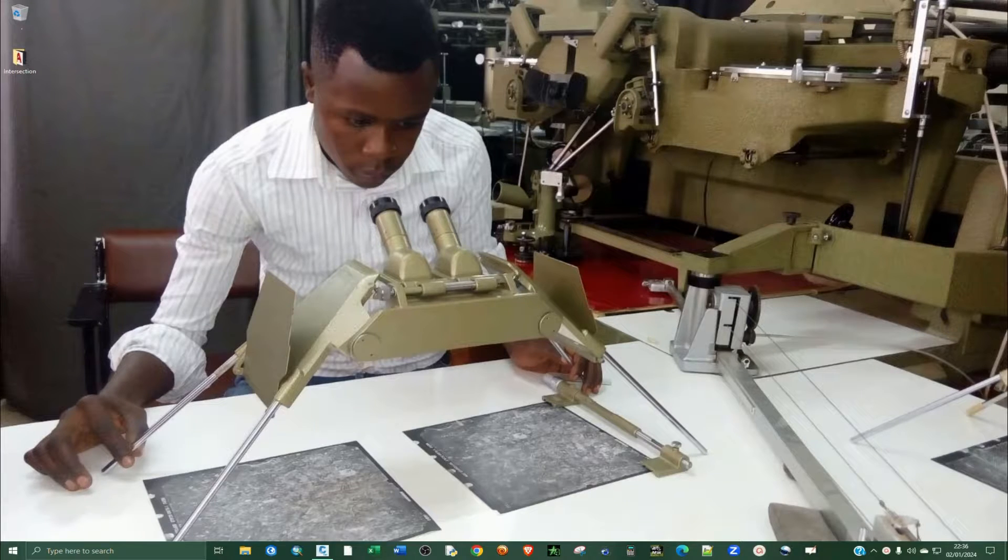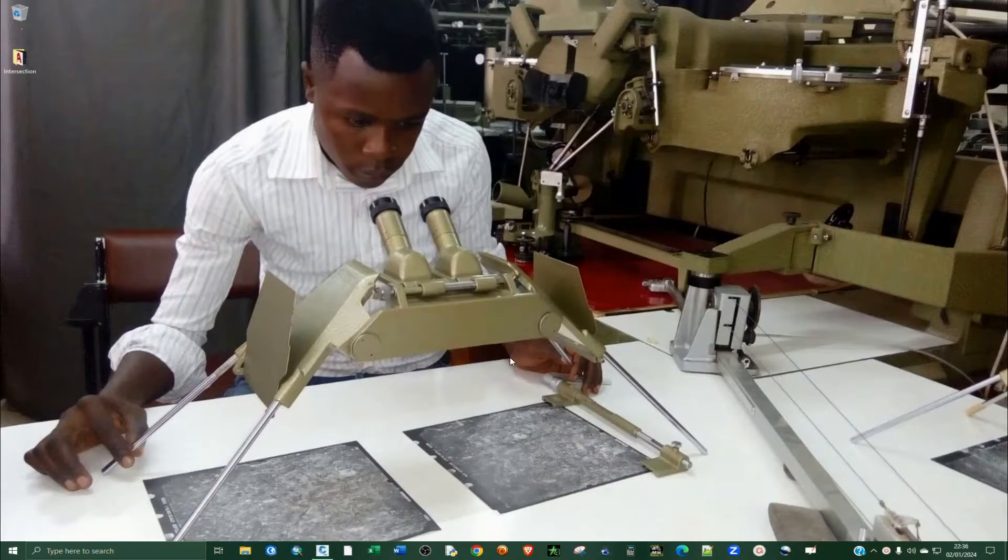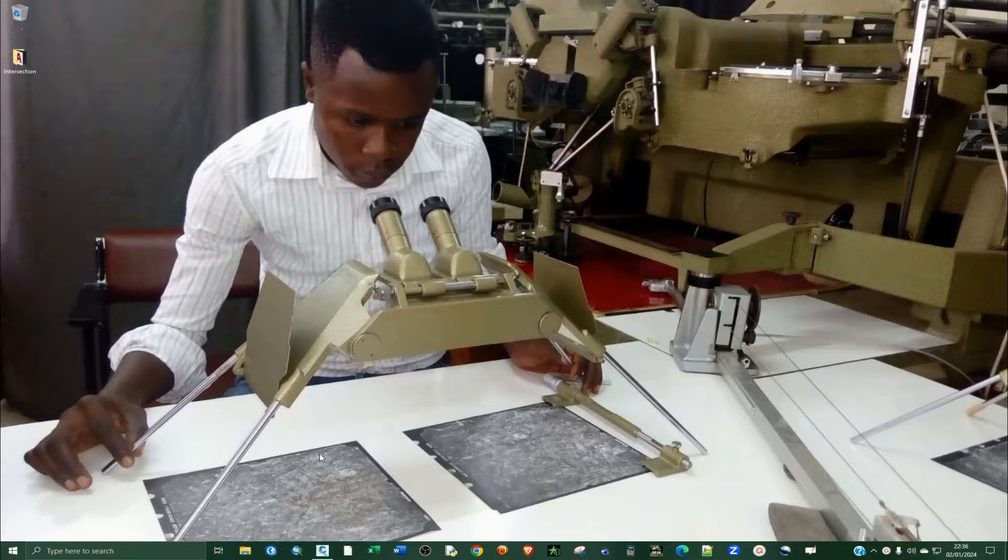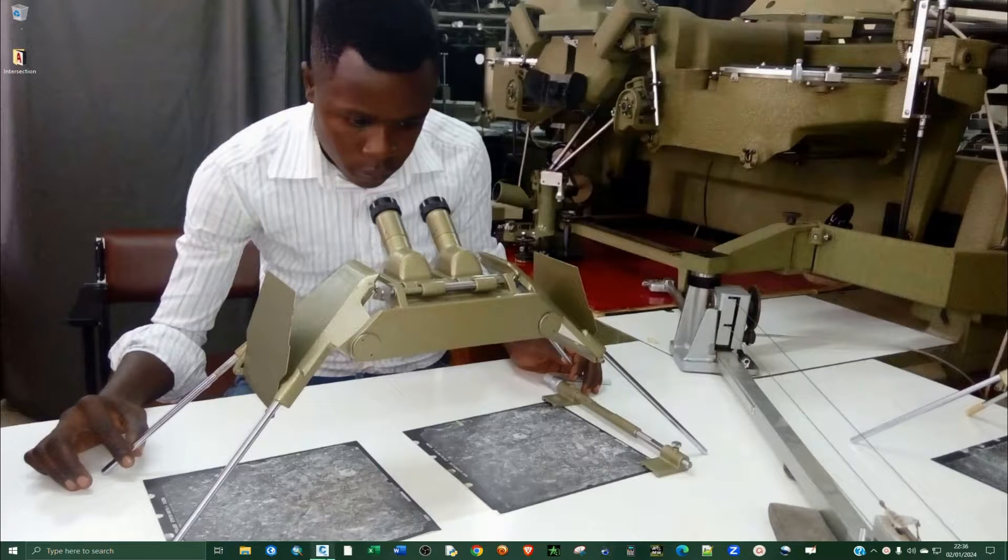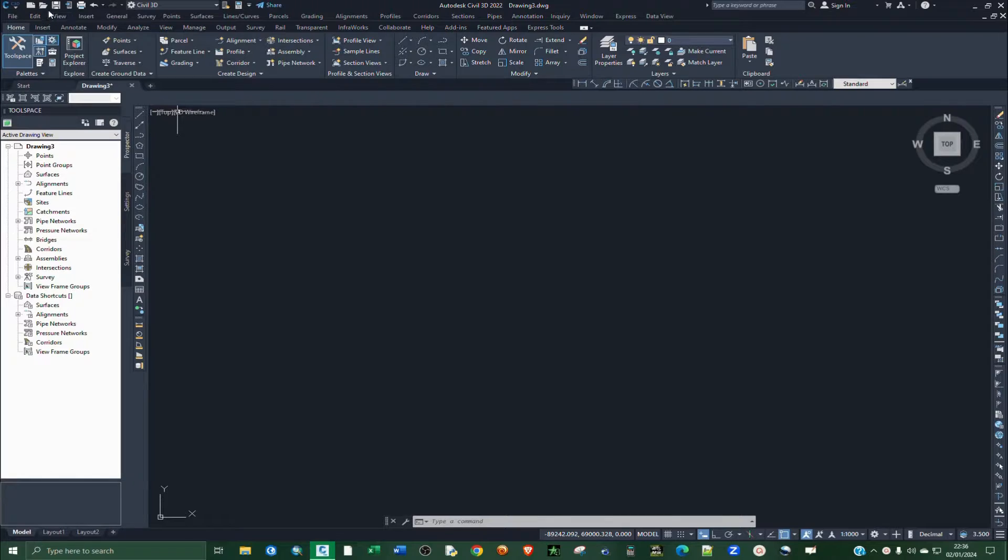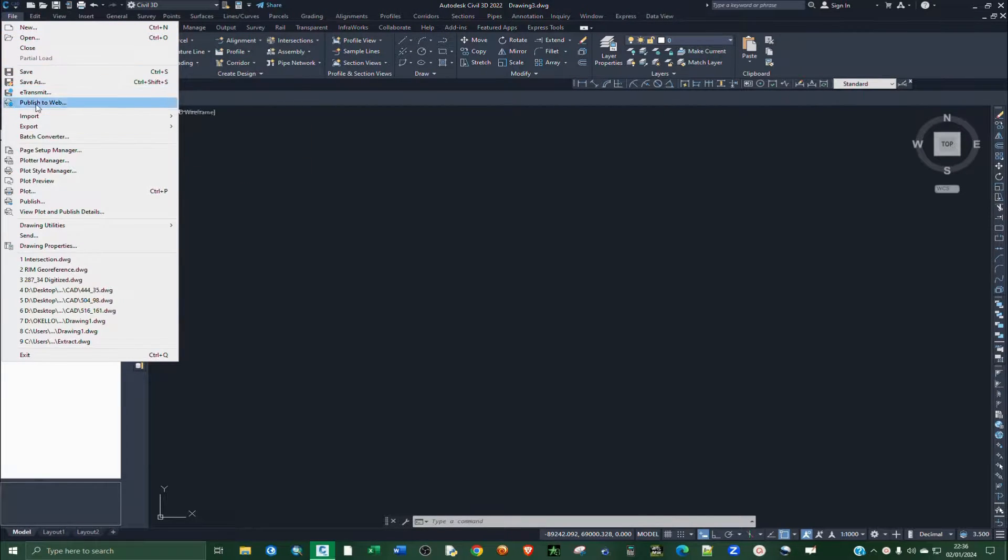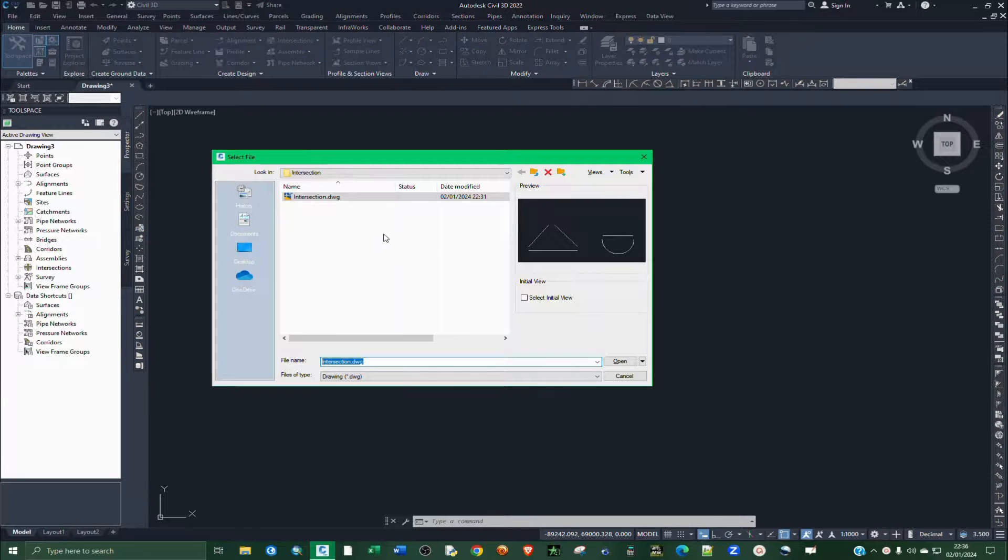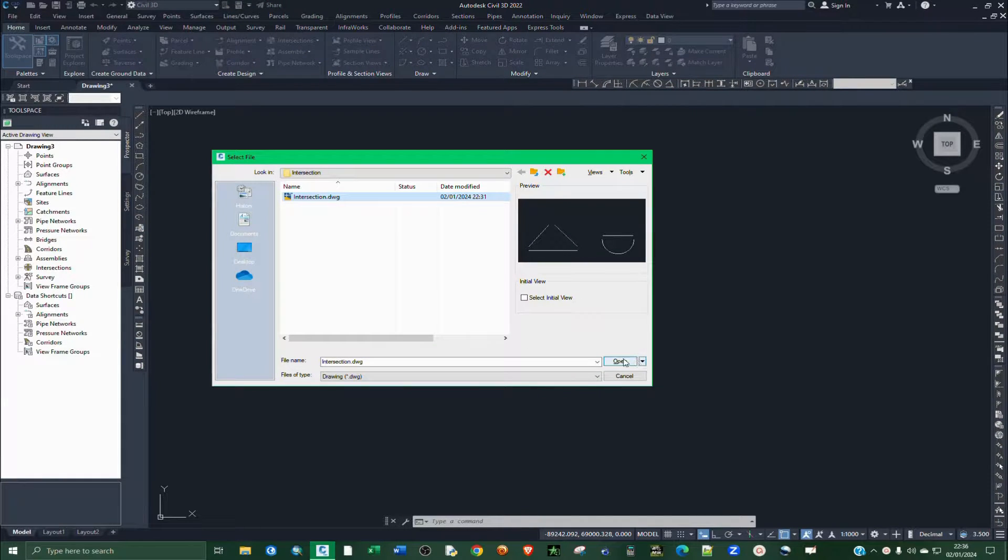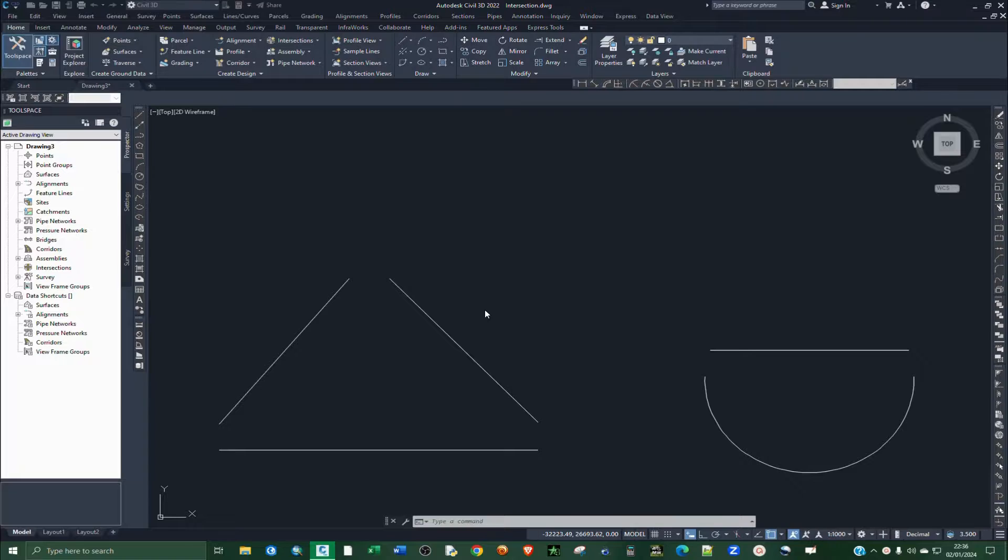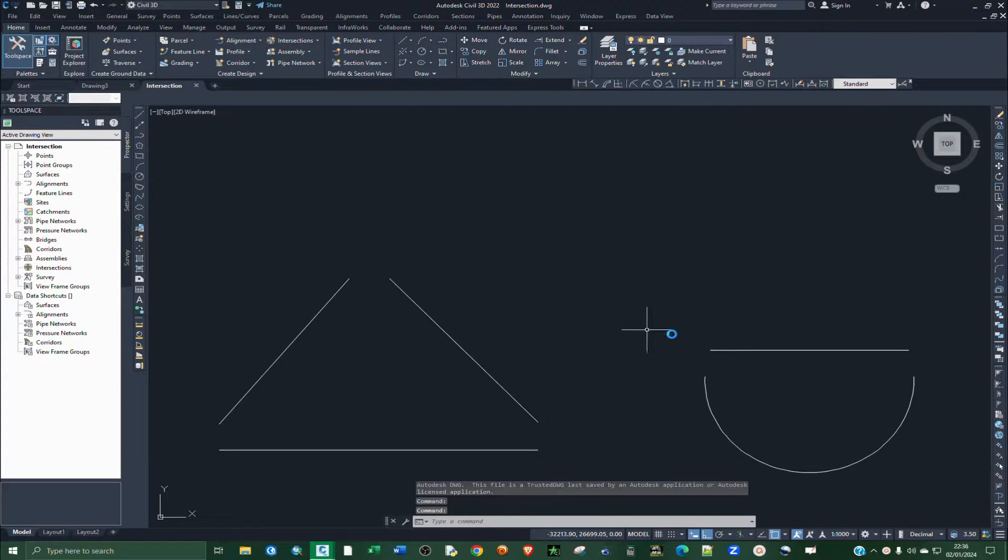What's up guys, in this tutorial I'm going to show you how to extend a line to an intersection. We are going to do this in Civil 3D. I'm going to open up an application and then add a drawing that I had already done prior to this tutorial. So I have these two drawings.